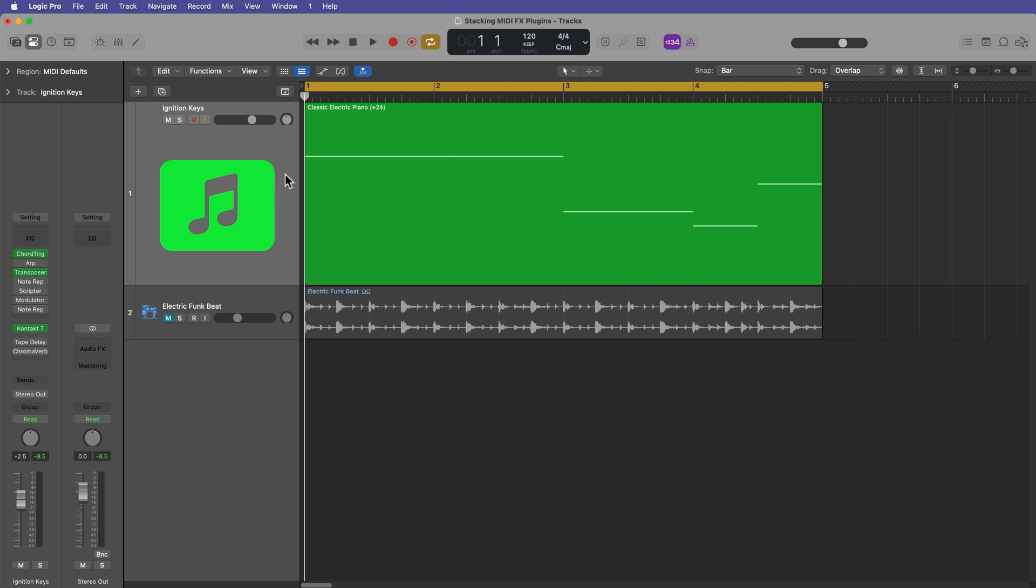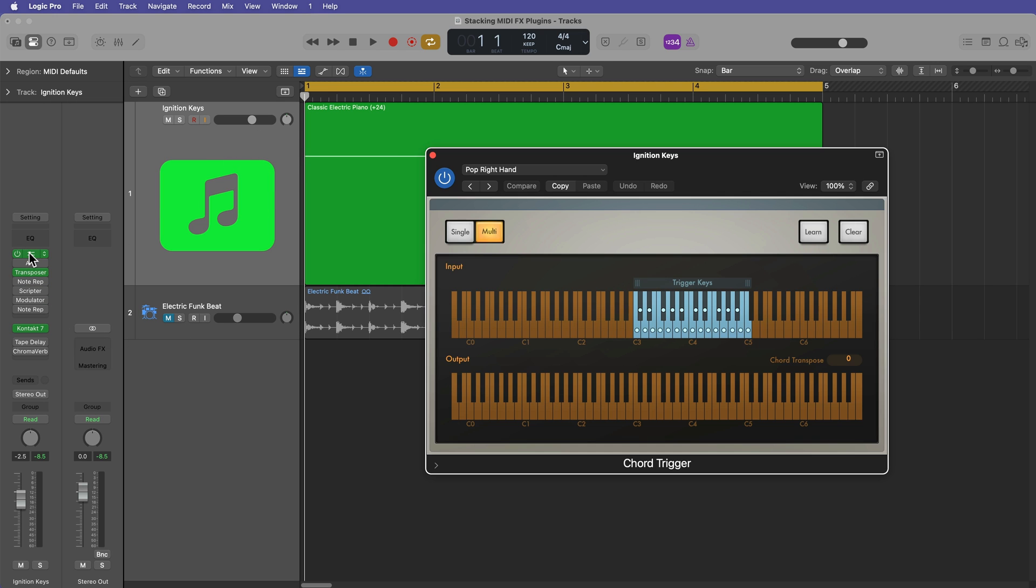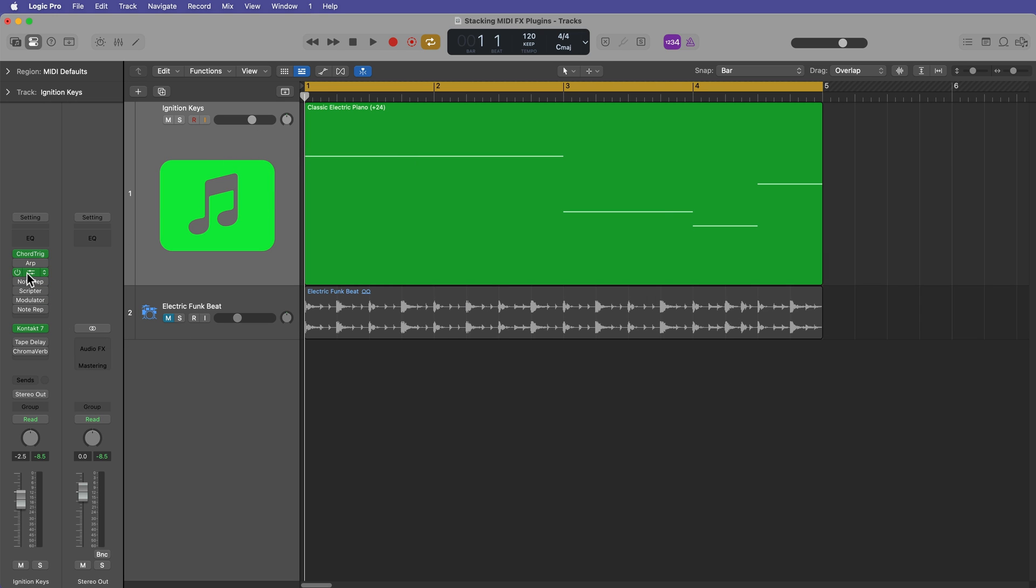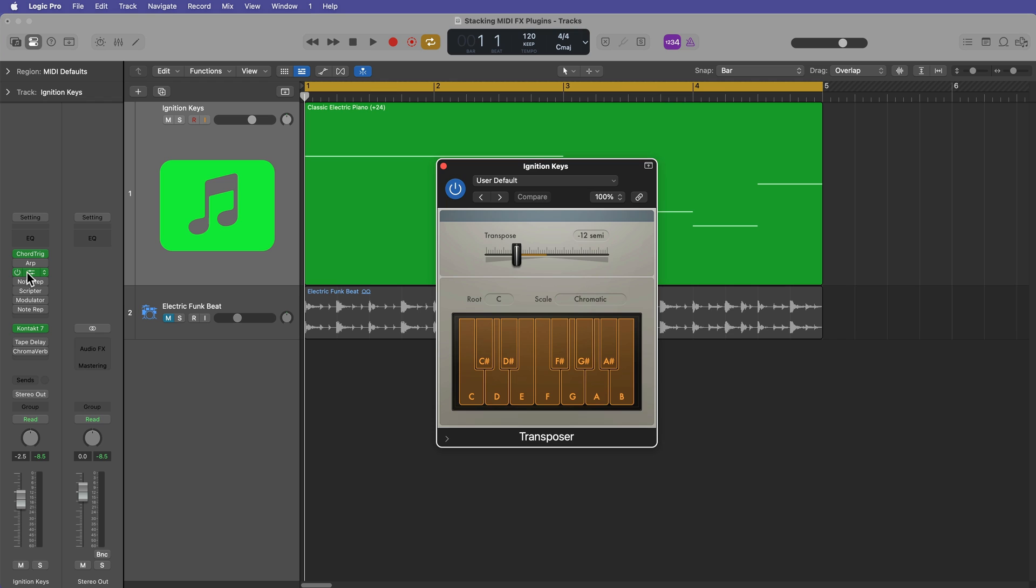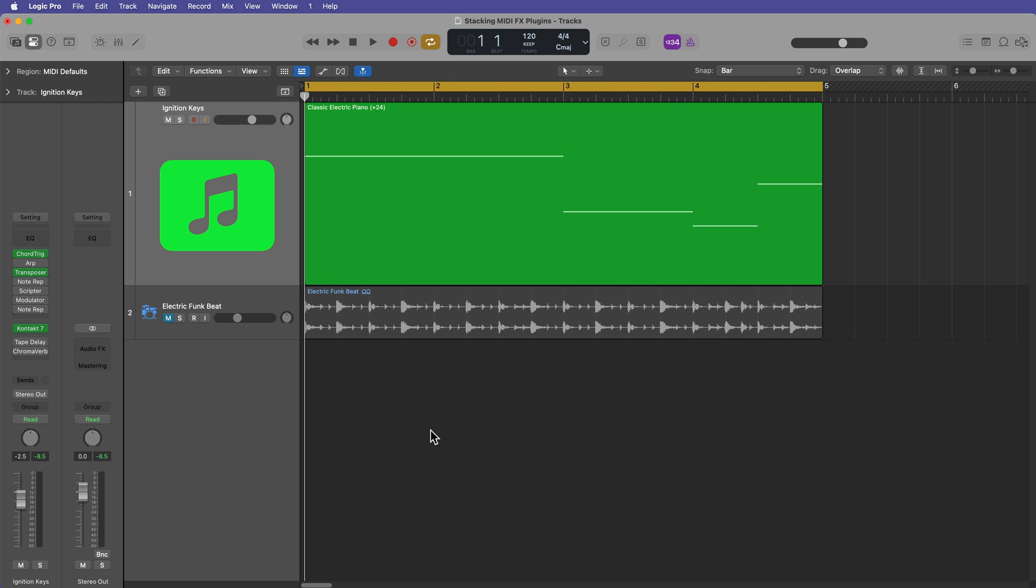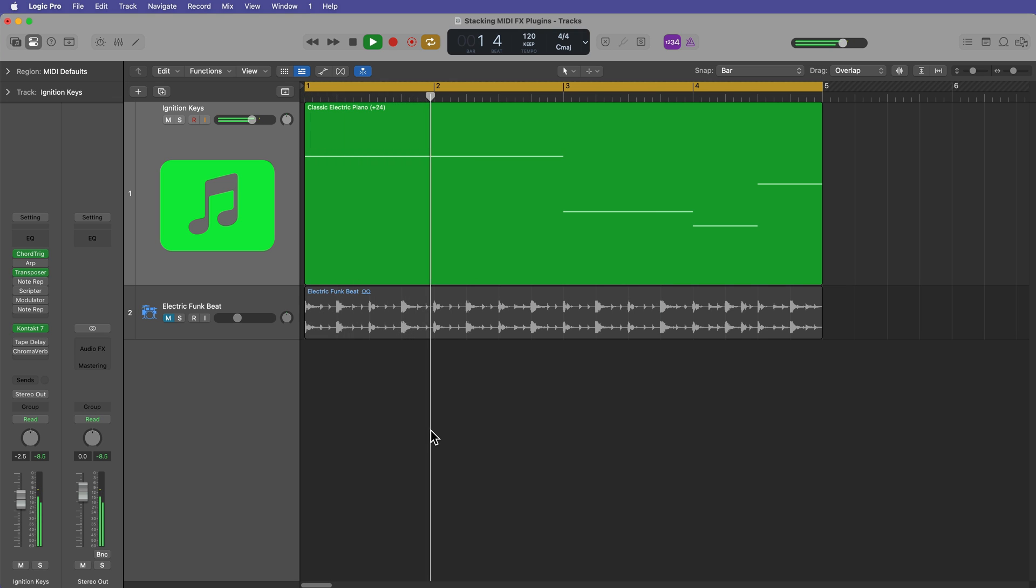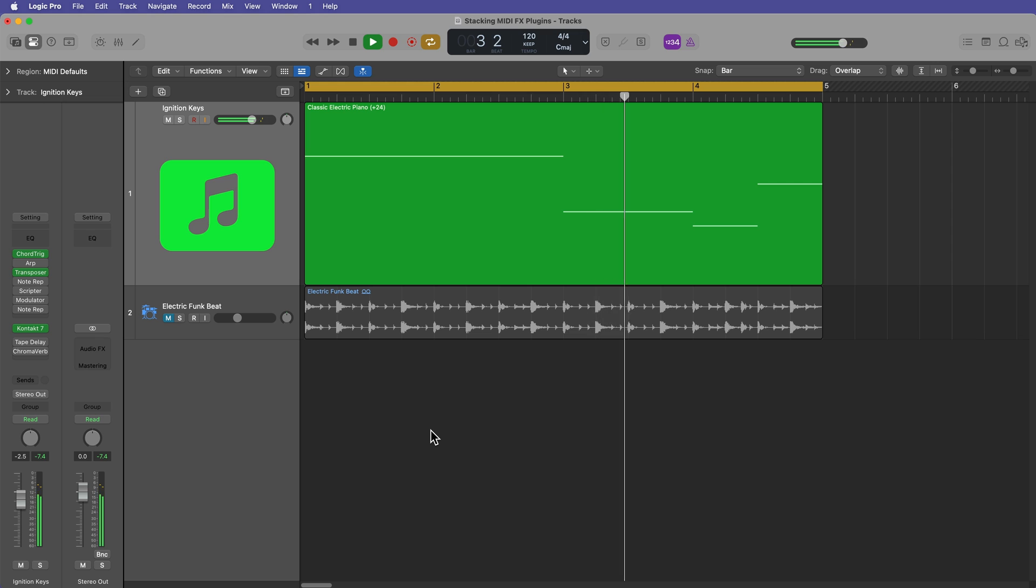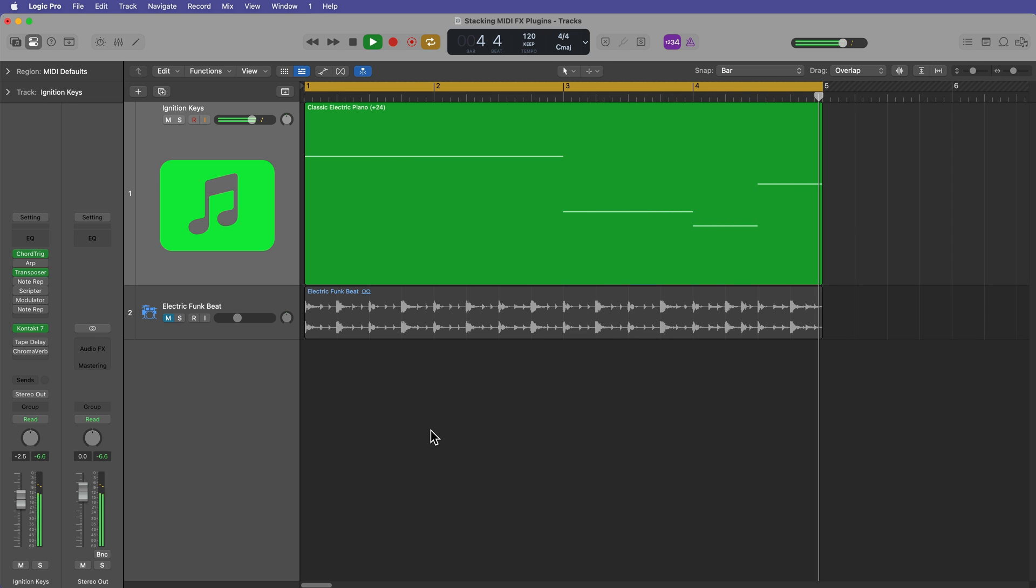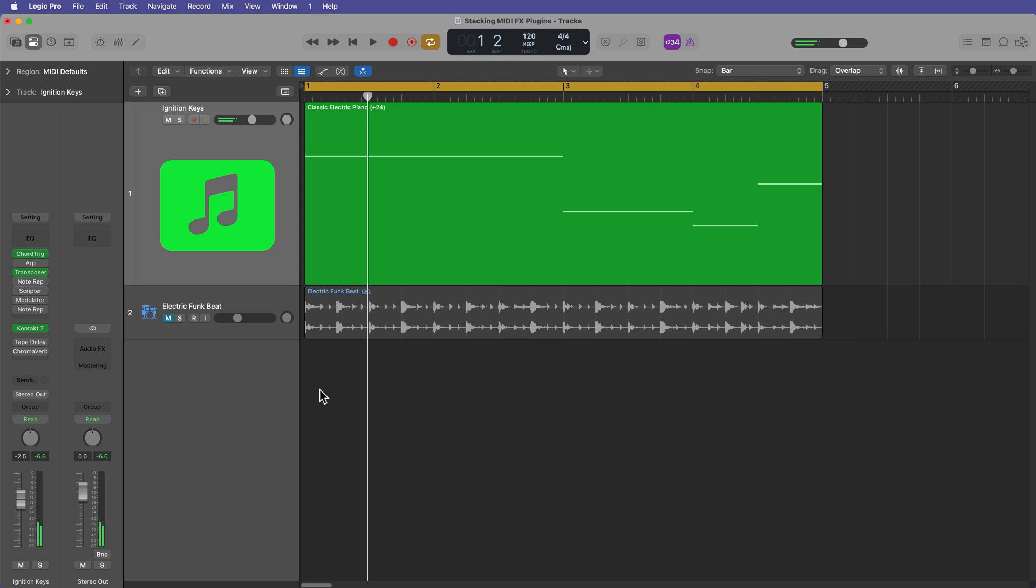So I've got an Ignition Keys track here. This is just a Kontakt instrument, and this is just going through chord trigger and the transposer. And you can use this with or without MIDI effects, but I'm using it with MIDI effects here.